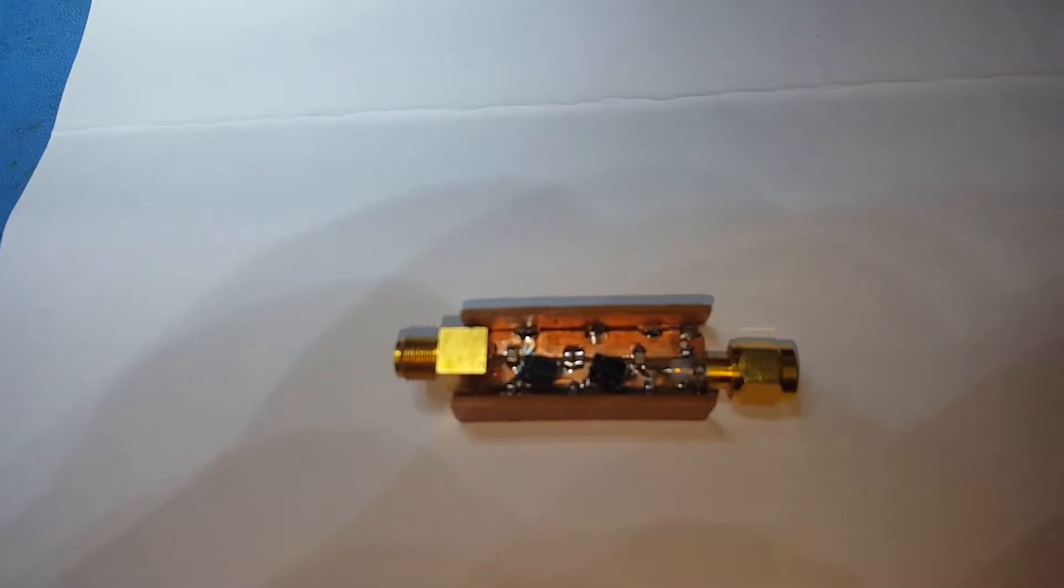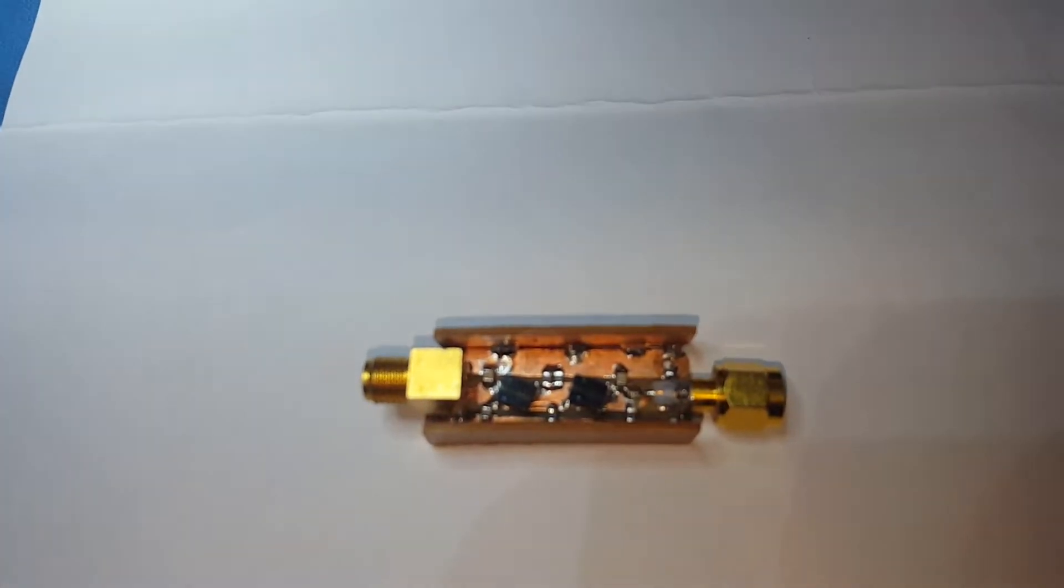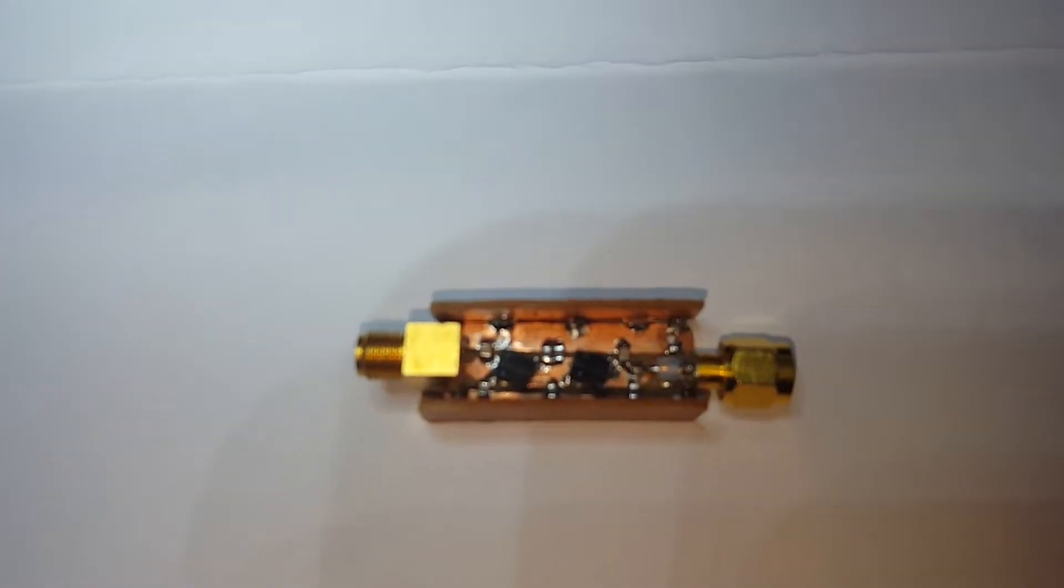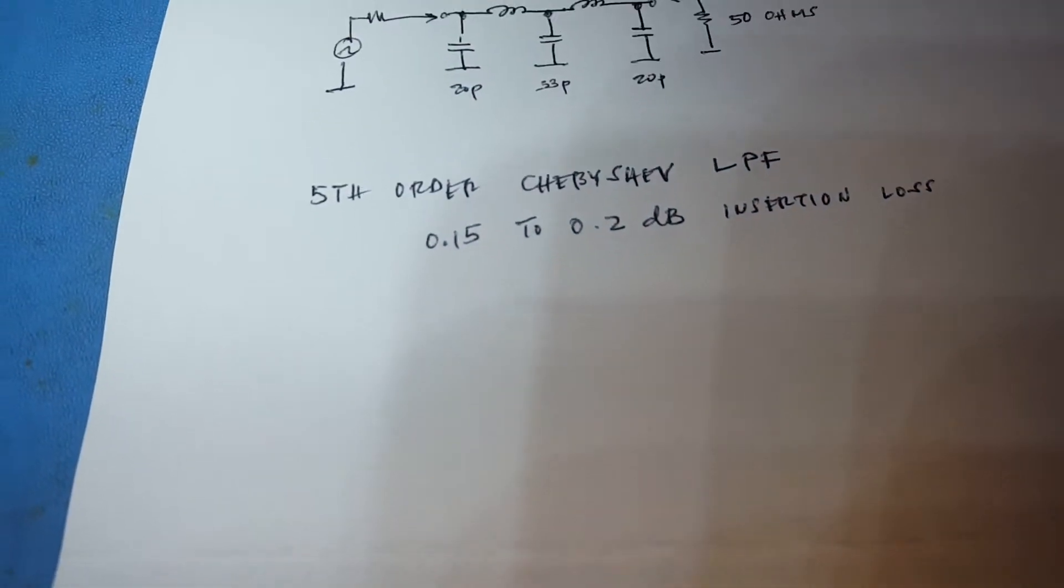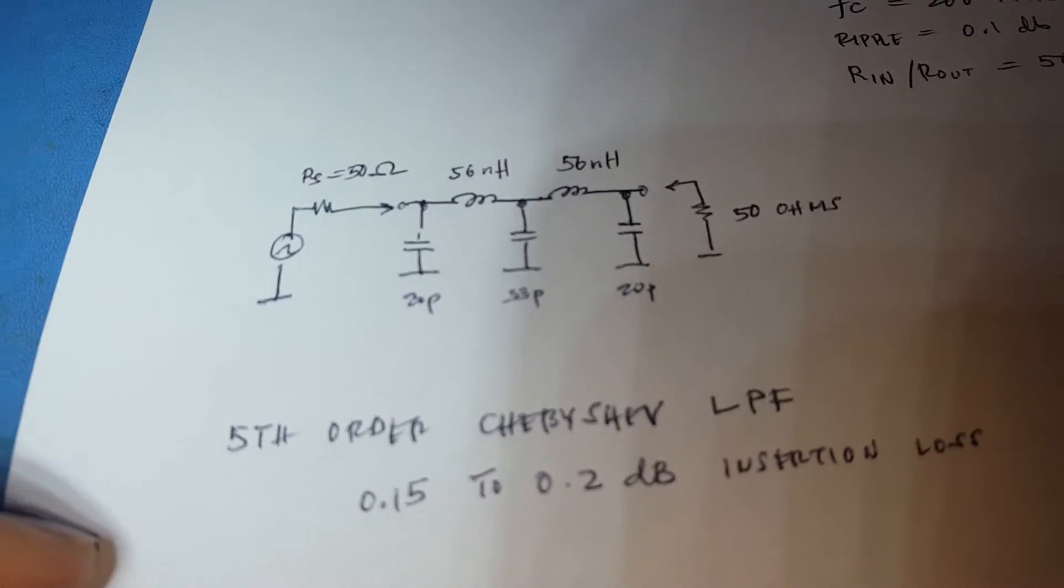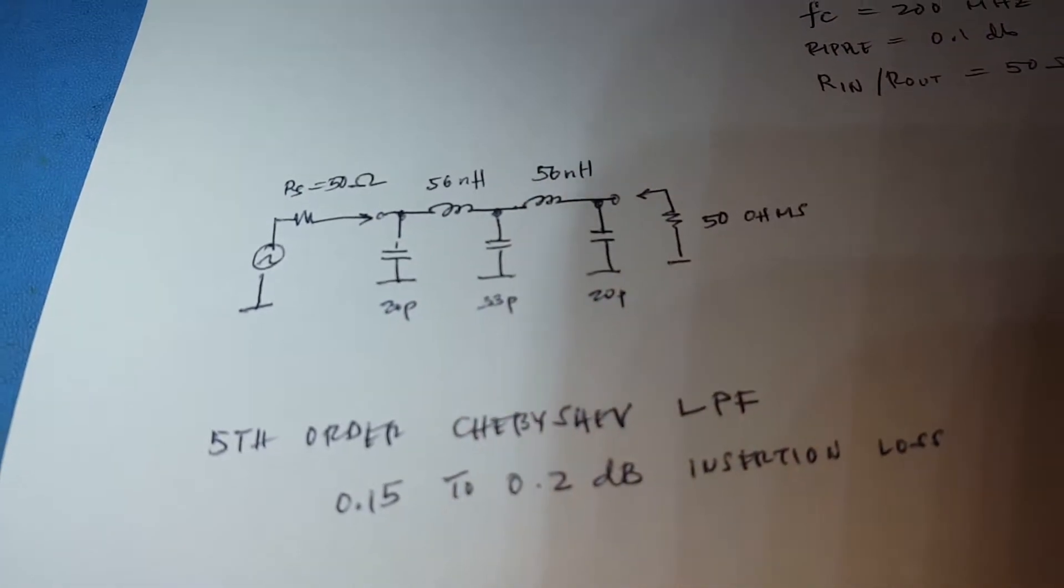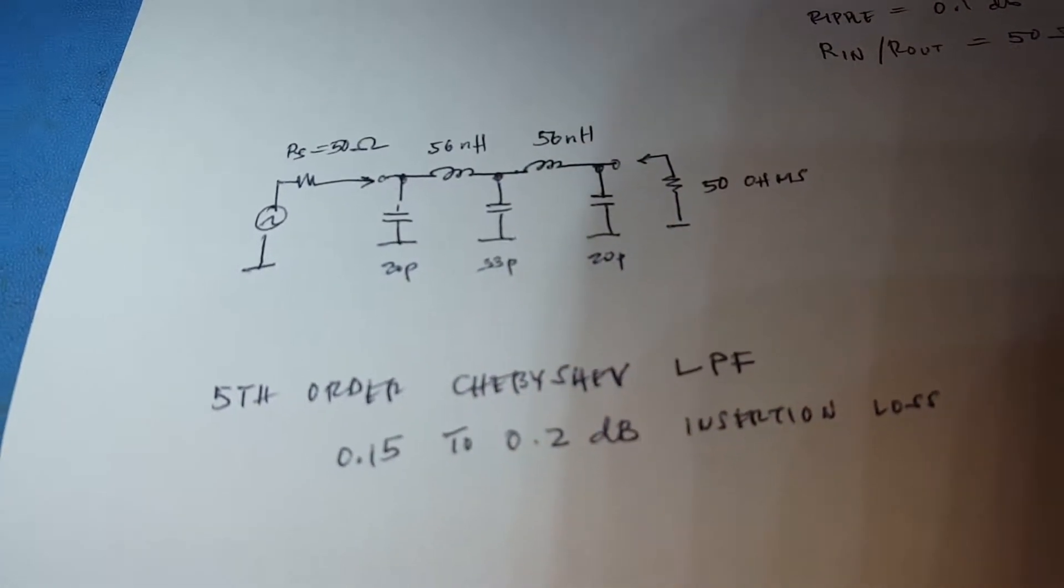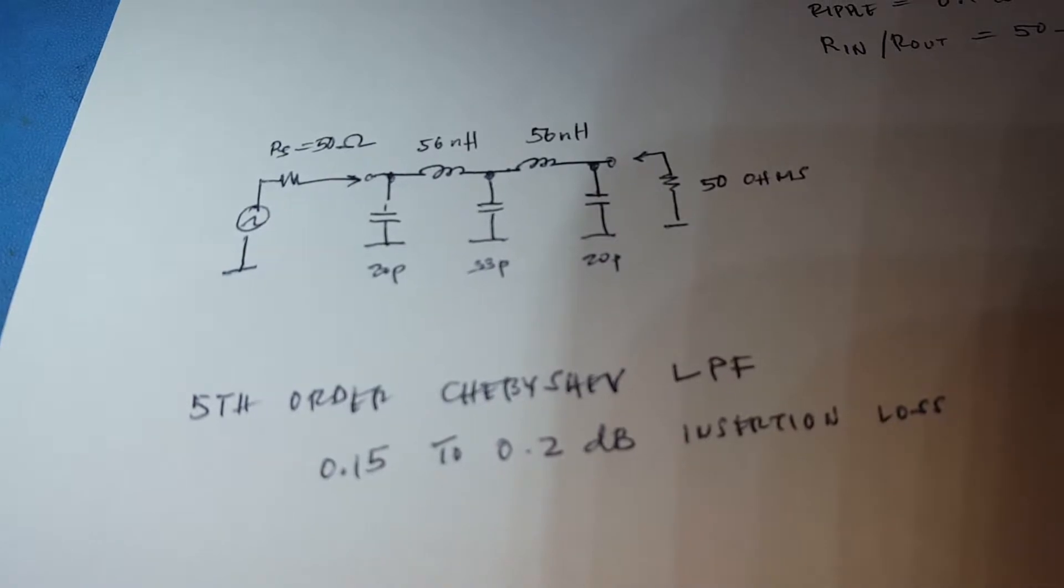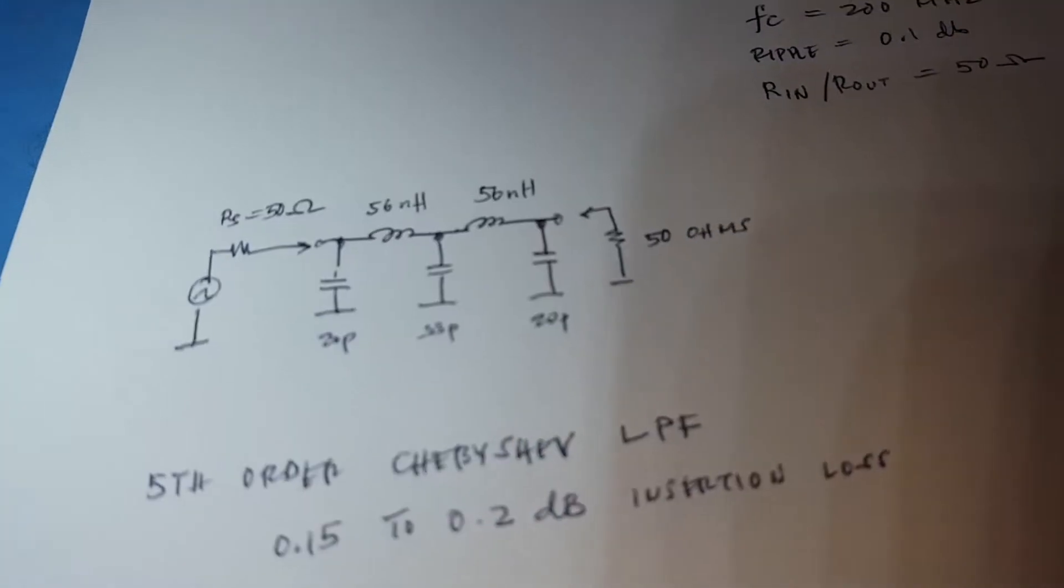This is a homemade low-pass filter and here's the schematic. It's a fifth order Chebyshev low-pass filter with 0.15 to 0.2 dB insertion loss.